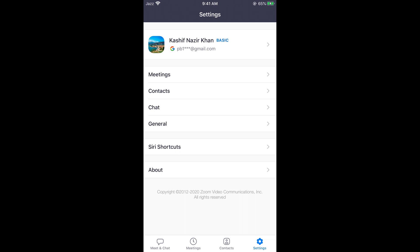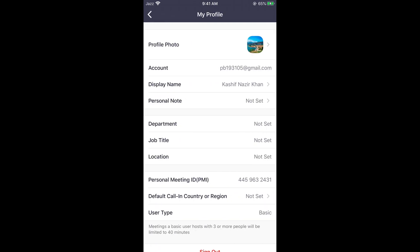If you go and tap on this account name at the top, this would open up your profile.